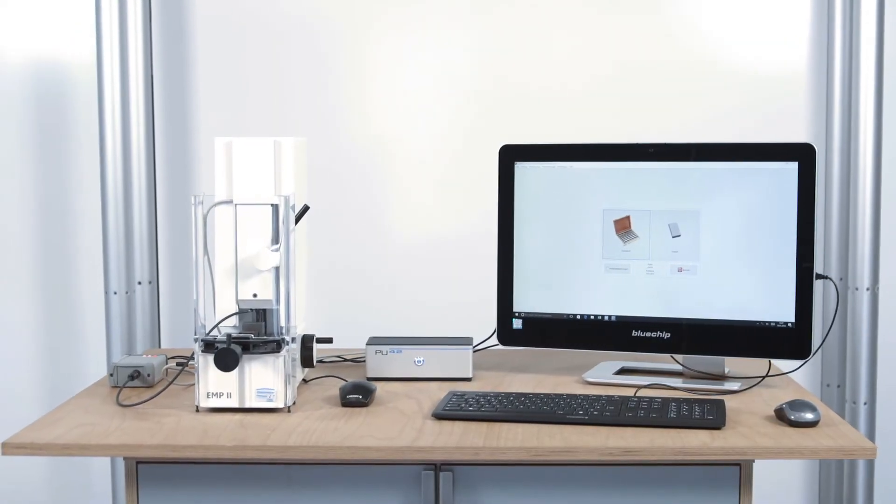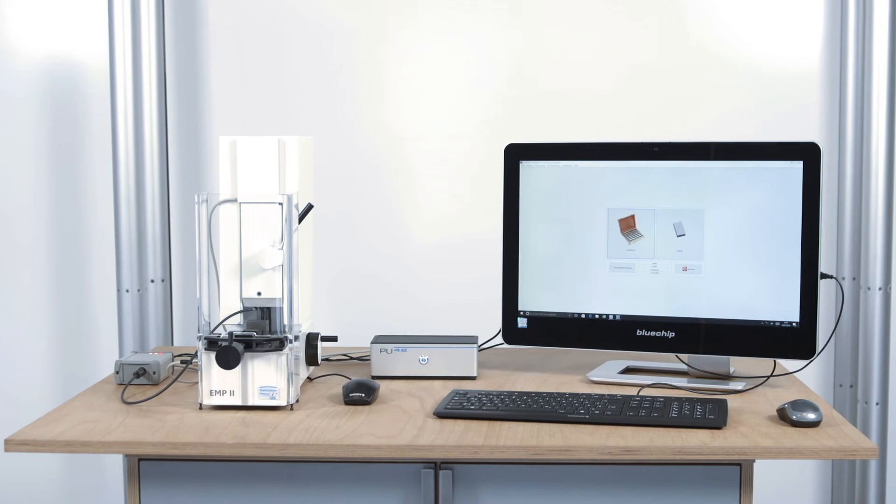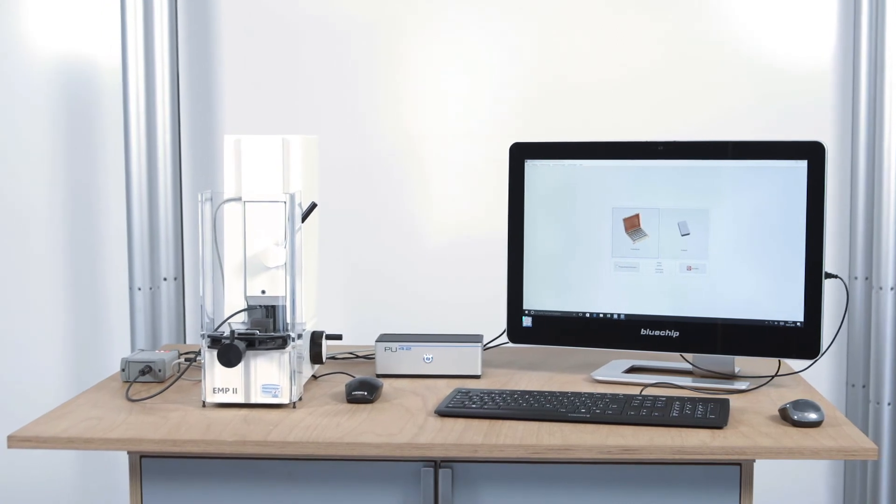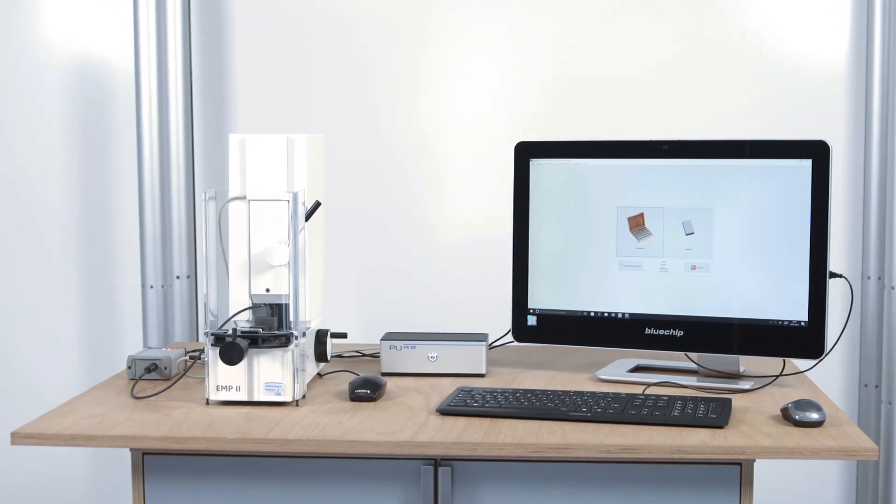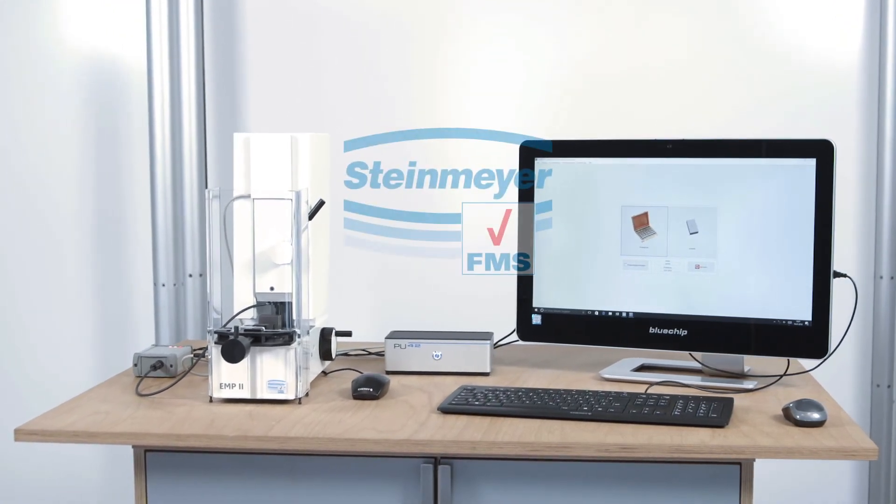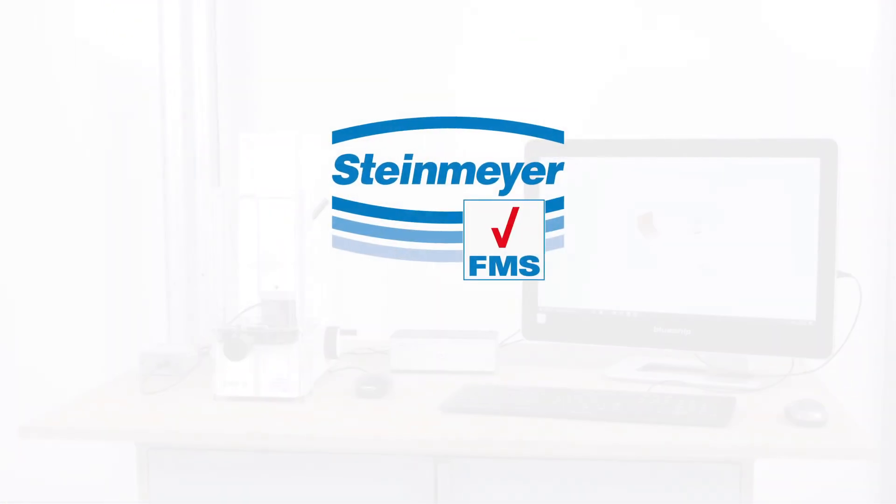The EMP2 gauge block test station from Feinmes Suhl. Passion for precision.